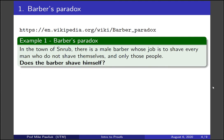In the town of Snrub, there is a male barber whose job is to shave every man who does not shave himself, and only those people. So the question is simple: does this barber shave himself? Take a moment to think about this.